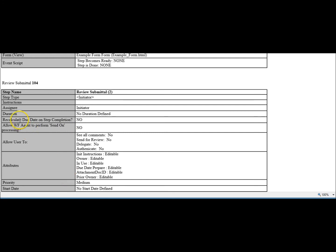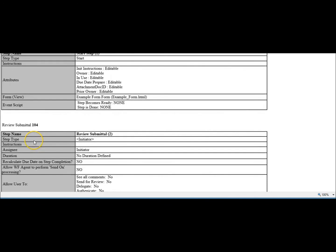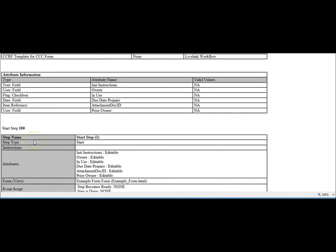The step type, instructions, assignee, duration, anything specific to that step definition.